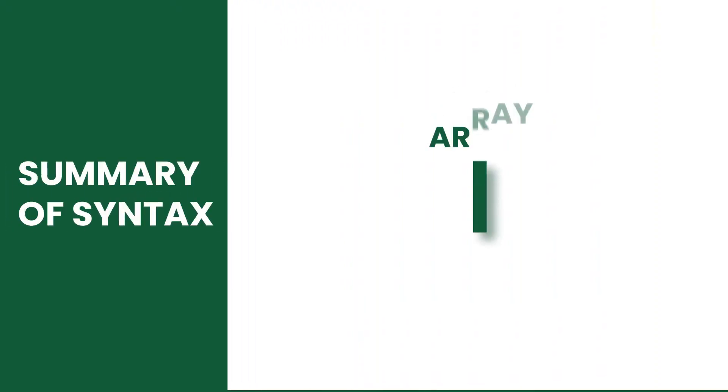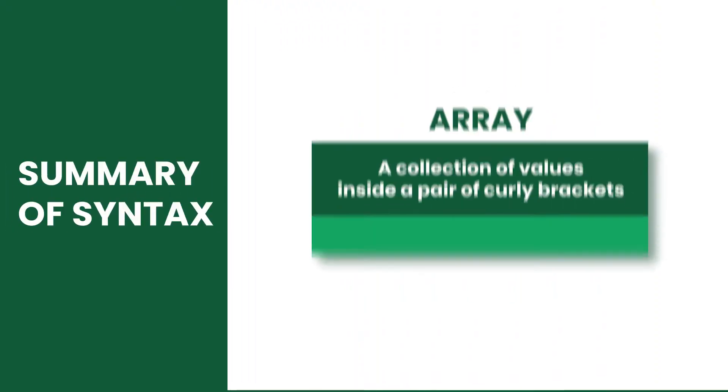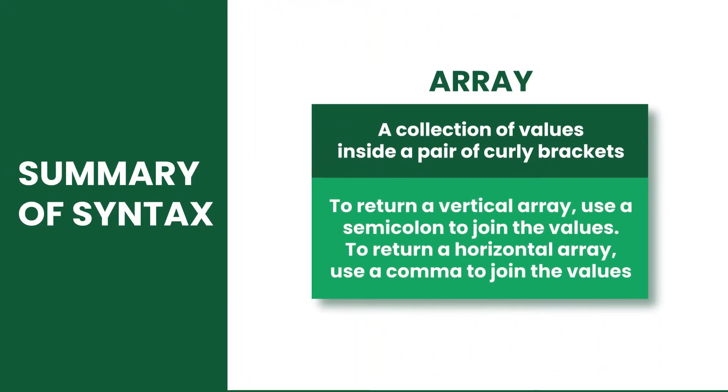But first, let's review a few concepts. An array is a collection of values inside a pair of curly brackets.